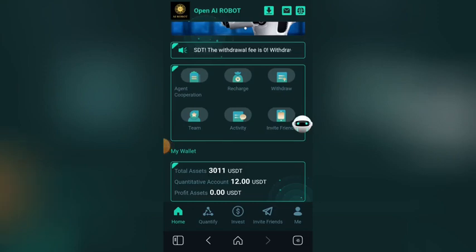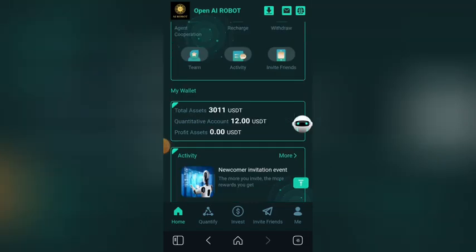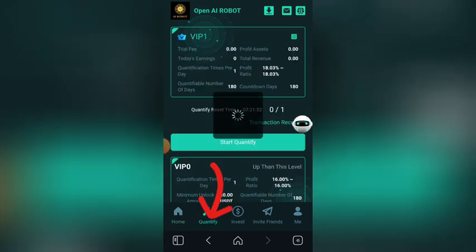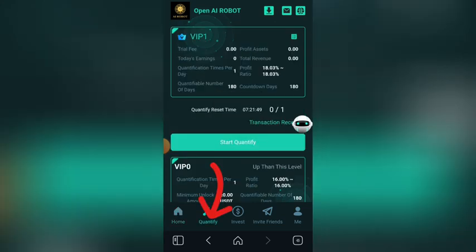Welcome back to my YouTube channel. Now I will show you how I make daily income from this platform every blessed day. Let me click on quantify — clicking on quantify here, then I will click on start quantify.